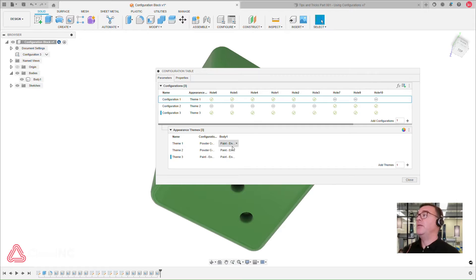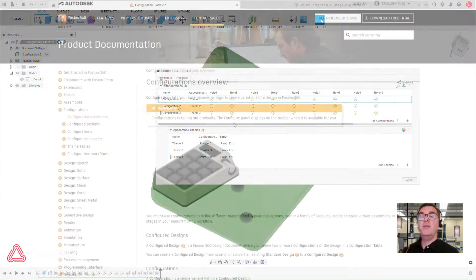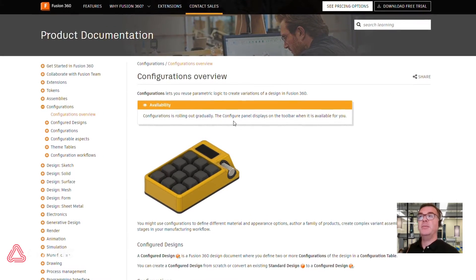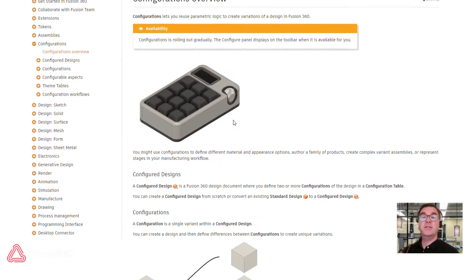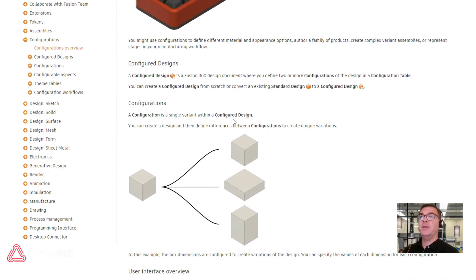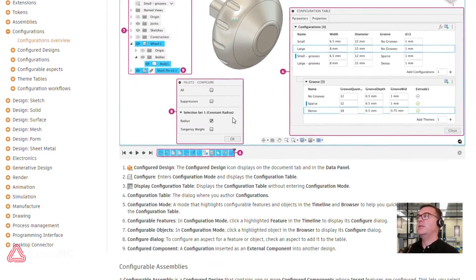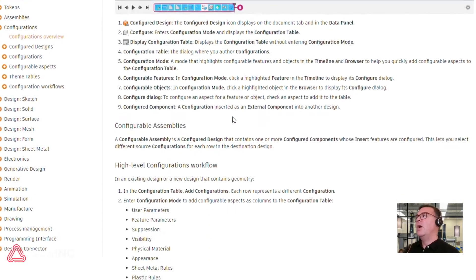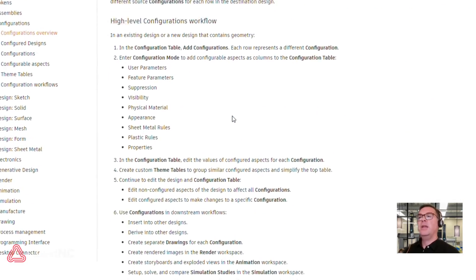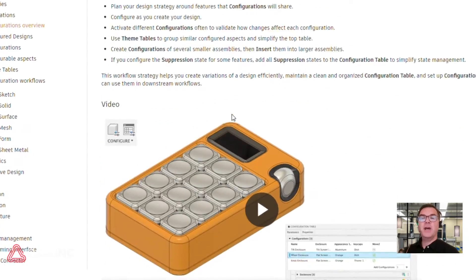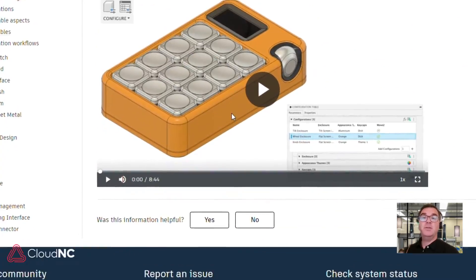What are configurations? They are a new feature in Fusion 360 that have been common in other design systems that you might be familiar with, and what configurations allow you to do are to create variations of your design in Fusion 360.